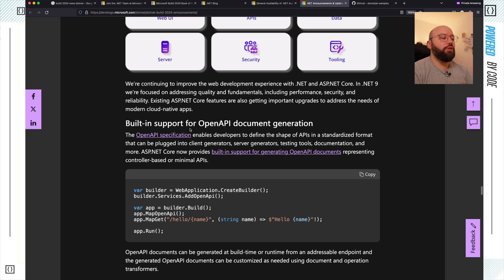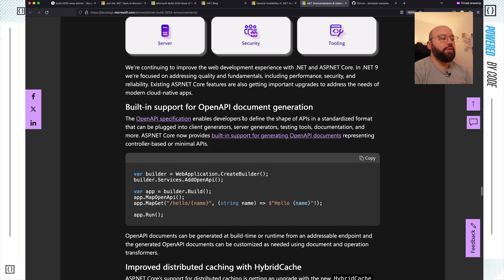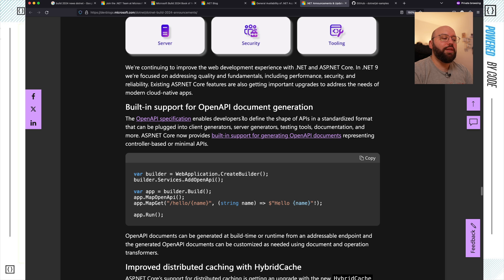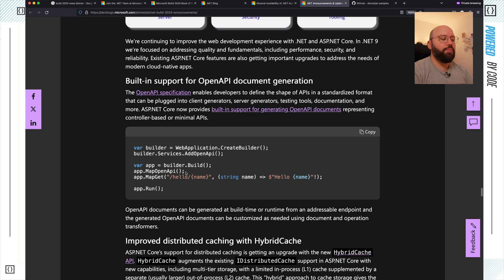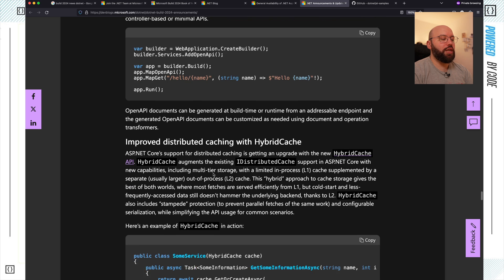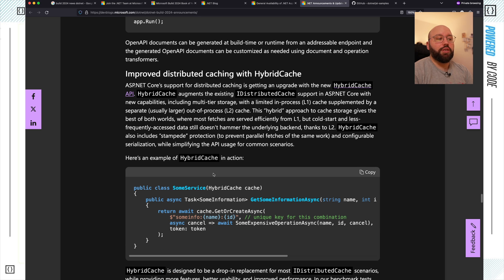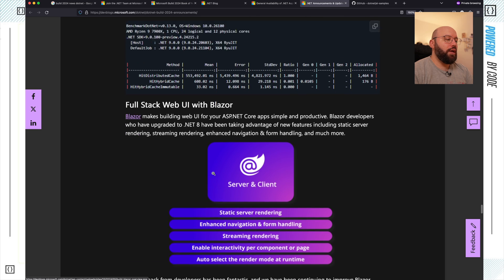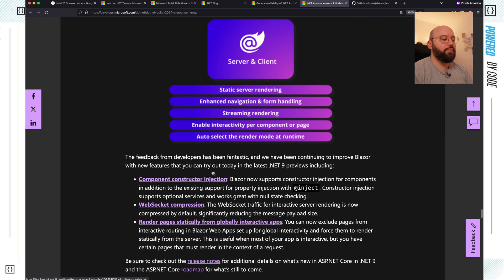There is now built-in support for OpenAPI document generation. As we know, in .NET 9 Swagger is not going to be built into the template anymore since the Swagger library is not regularly maintained. So for .NET 9, full API documentation generation is now built in — as soon as you add the middleware map to OpenAPI, that documentation is directly available. There are also enhancements to distributed applications with caching and hybrid cache, which fits within distributed applications in Aspire. Blazor also got a lot of new enhancements around components, web sockets, and rendering.